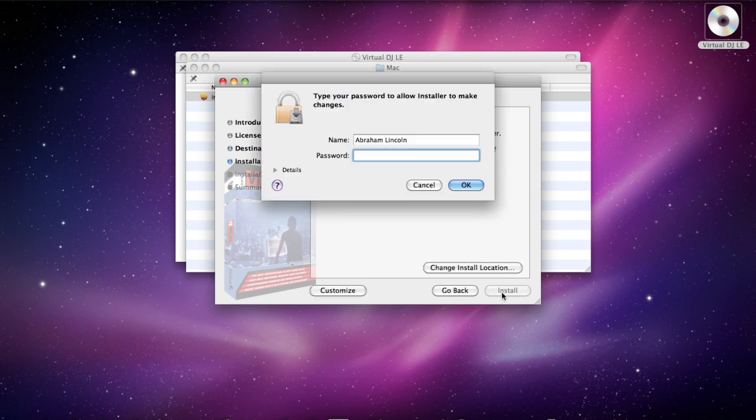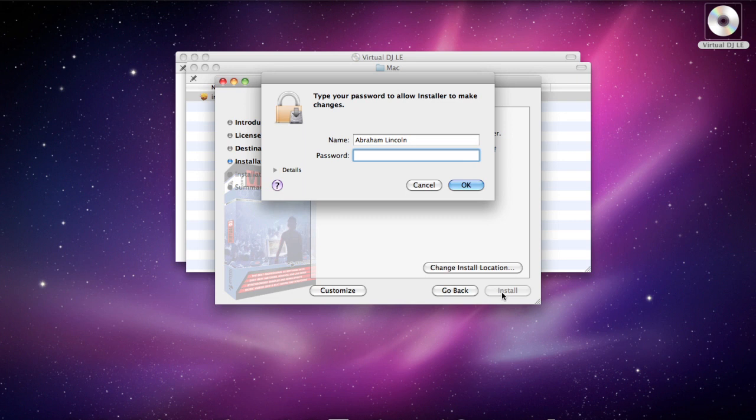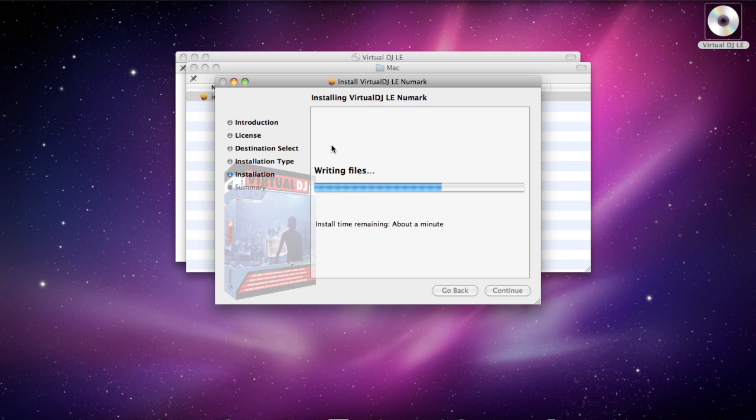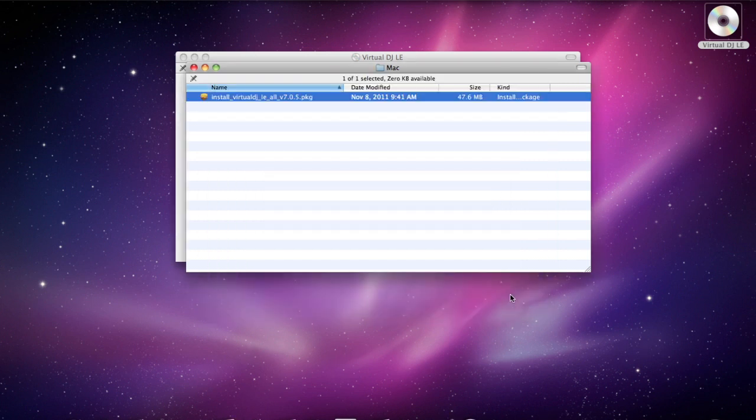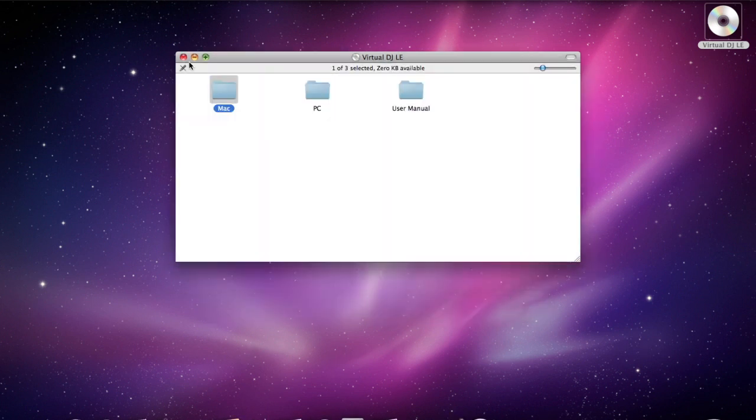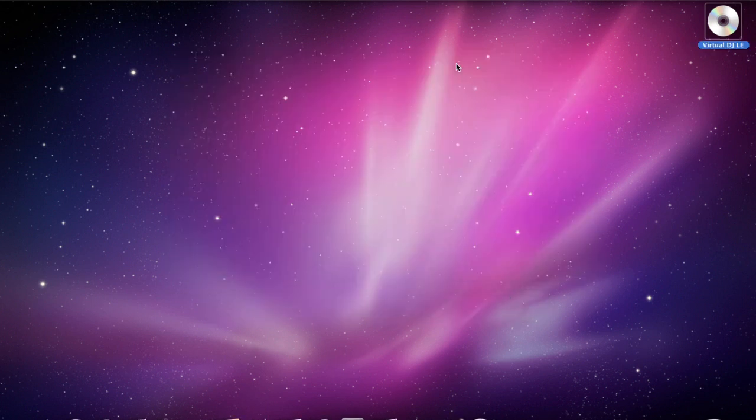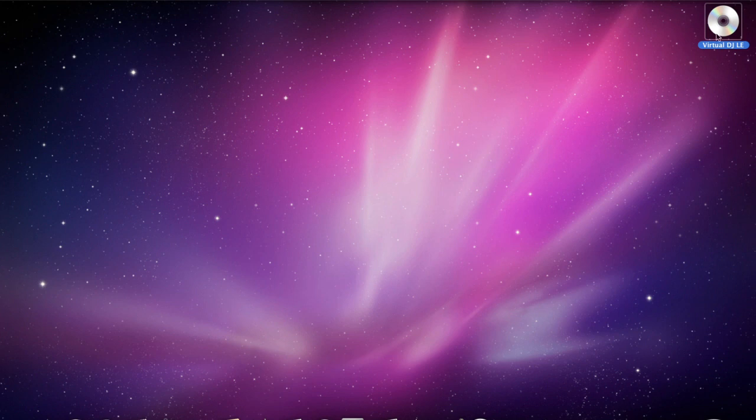It's going to ask for your password, so type in your password if you have one. And the installation is complete. You can close this window. We'll close these windows here and we will eject our disc.